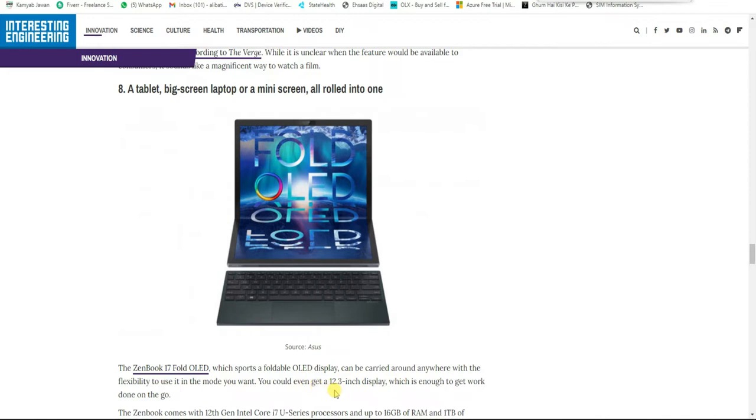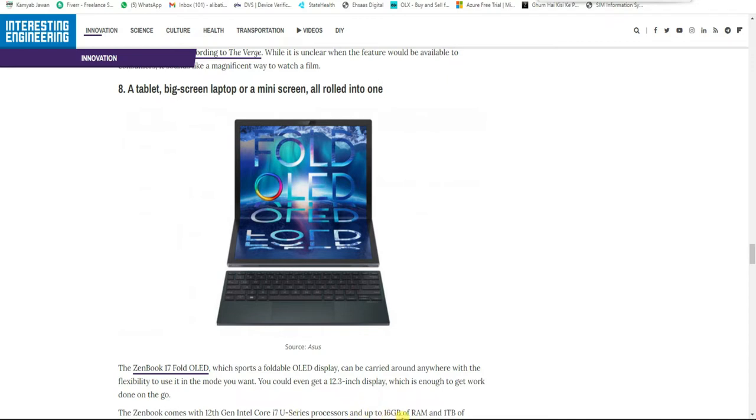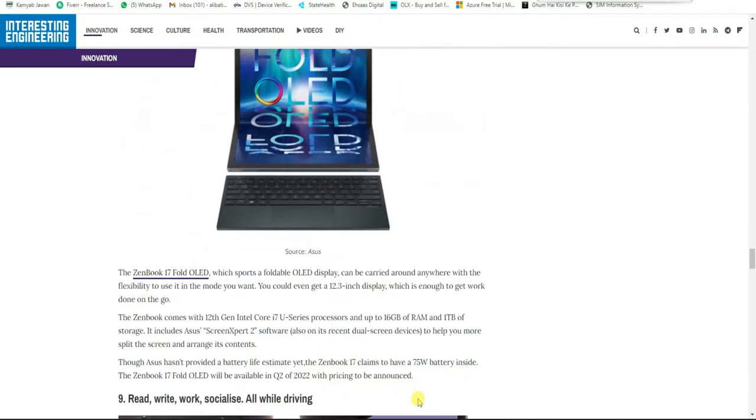You could even get a 12.3 inch display, which is enough to get work done on the go. The Zenbook comes with 12th generation Intel Core i7 U-series processor and up to 16GB RAM and 1TB of storage.